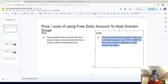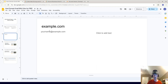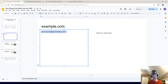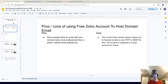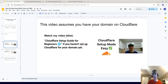Currently, the cons would be that the free version of Zoho doesn't allow you to use POP or IMAP, or use email forwarding. But if you want to have something like your name at example.com and you want it for free, this is a great way to get started.